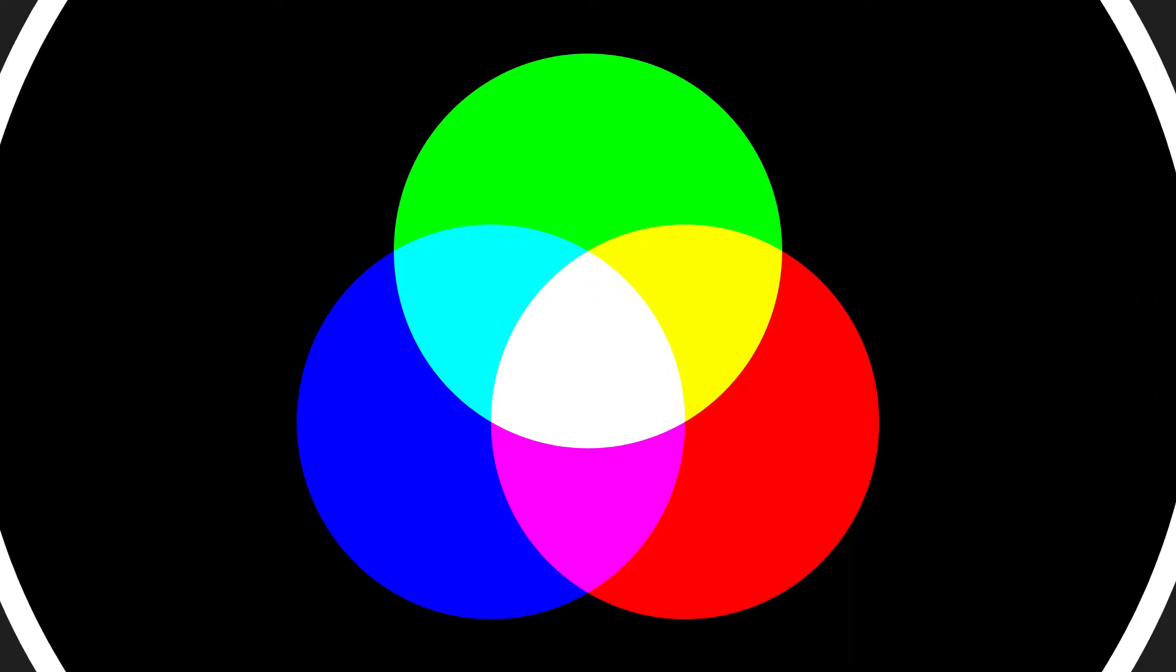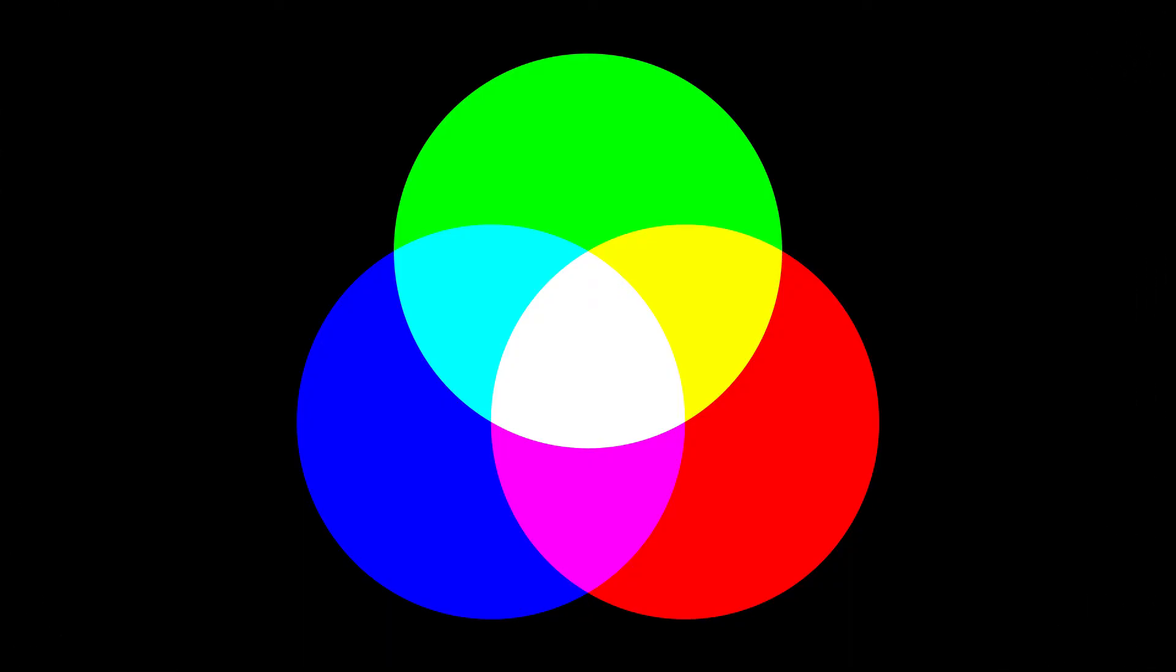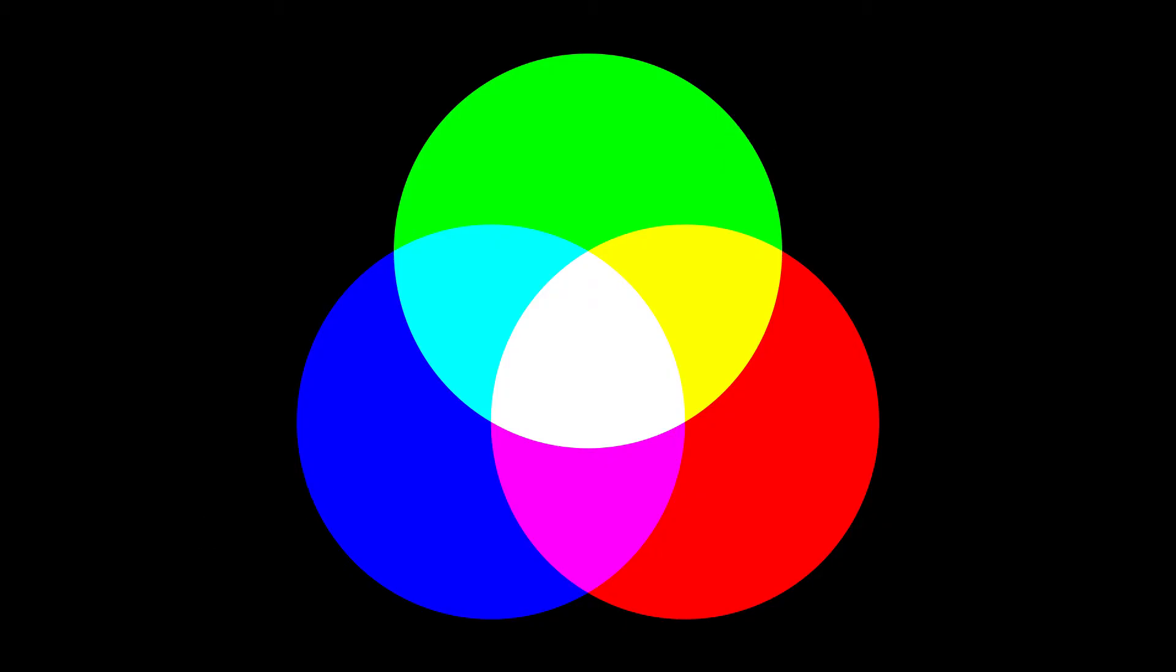RGB is an additive color mode which combines or adds red, green, and blue light to create various colors.